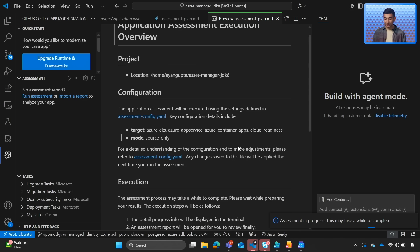The assessment gives us a logical starting point to start looking at all the steps we need to take to upgrade our project. As we can see the assessment is in progress. So we'll go ahead and wait for it to complete.